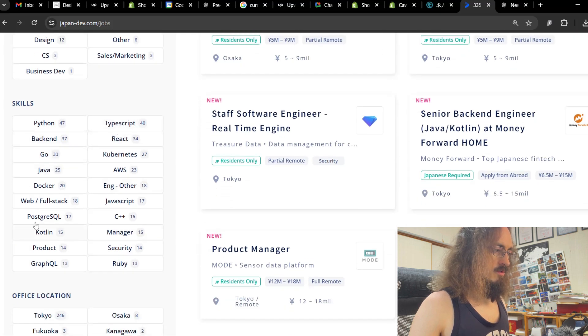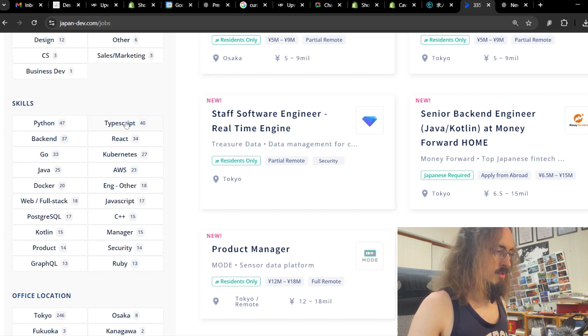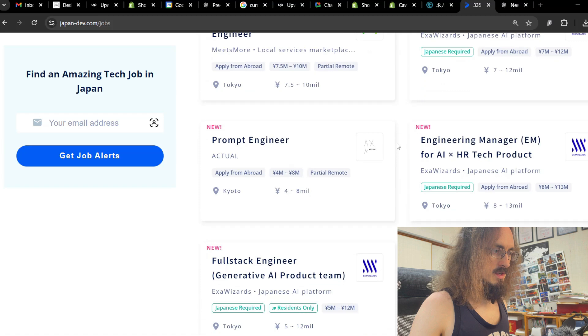Oh, here you can search. Yeah, TypeScript for the front end is very popular. TypeScript. Let's go back. I digress.